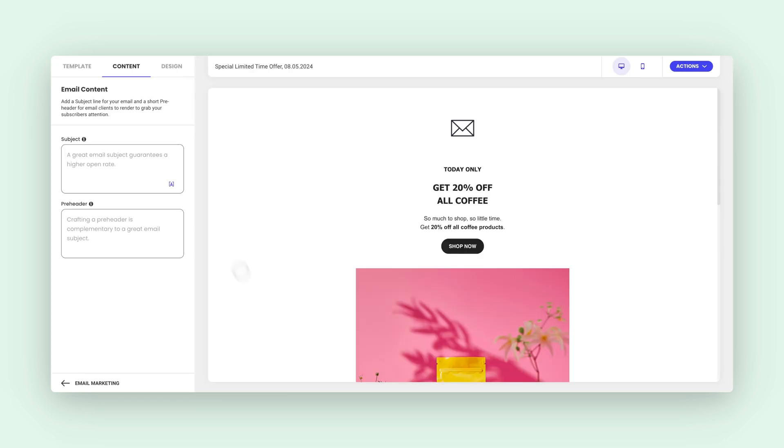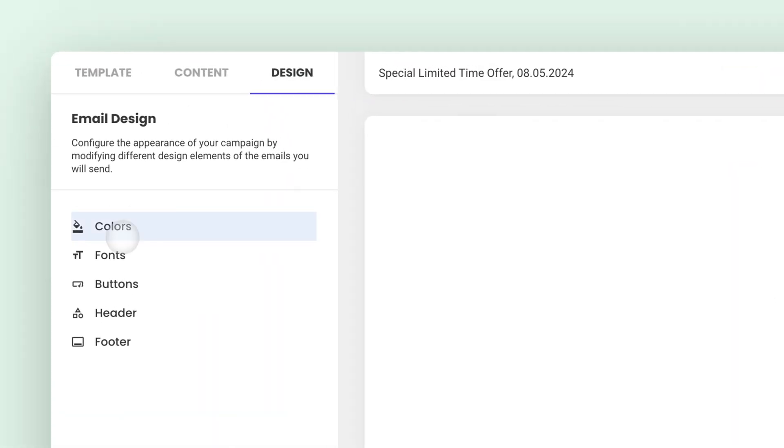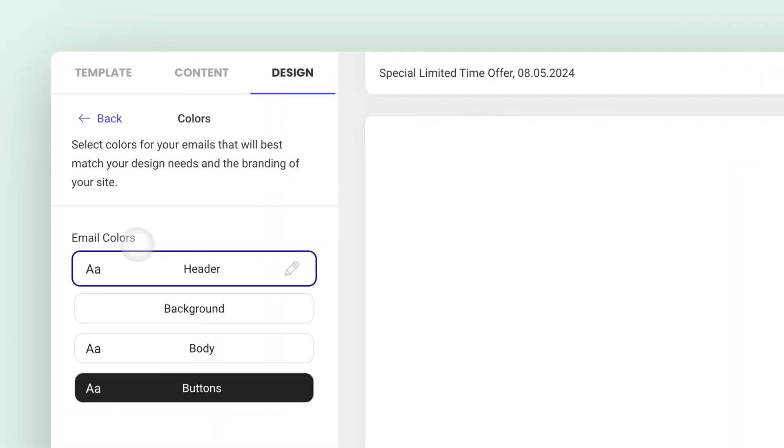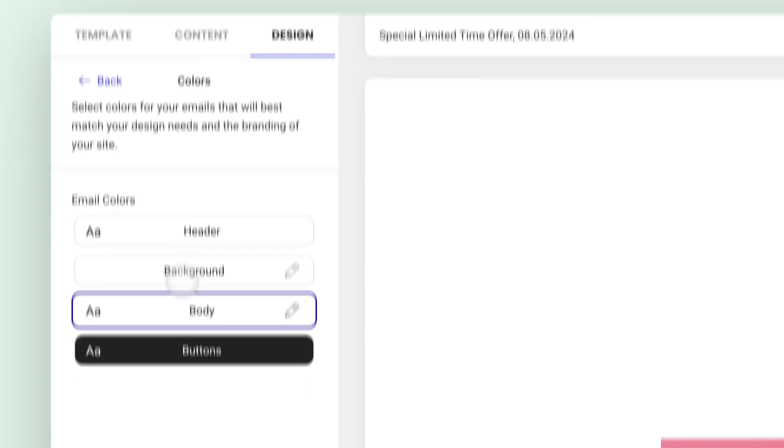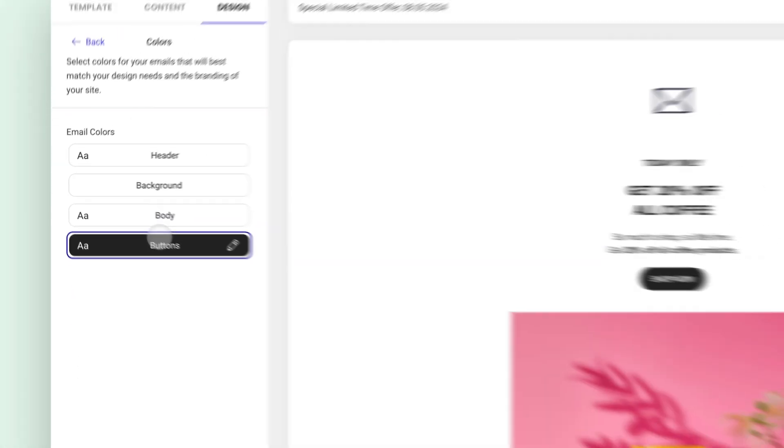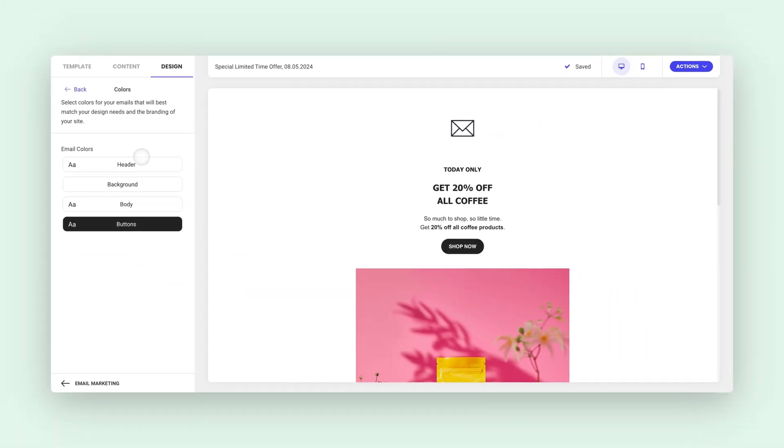After entering the editor, select Design and then Colors. On the left, you'll see global color options that will apply to all sections of your email.